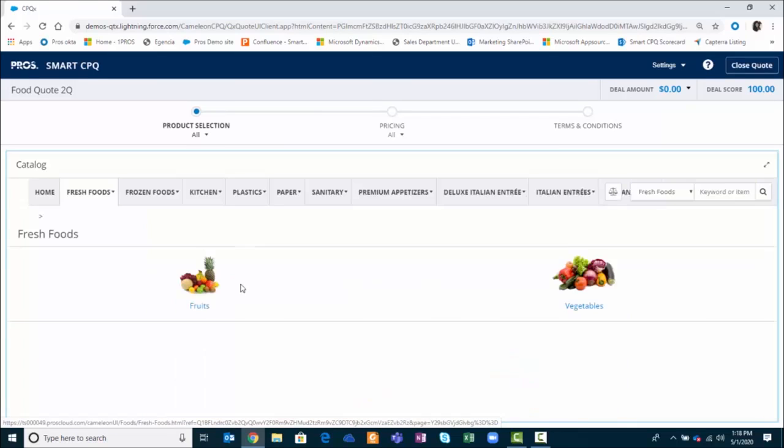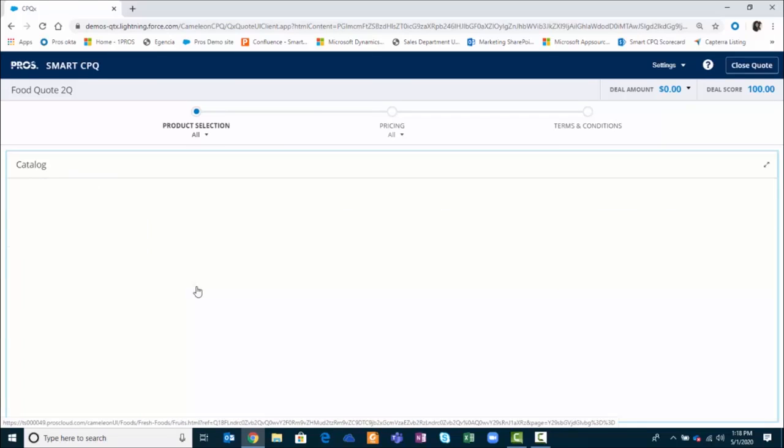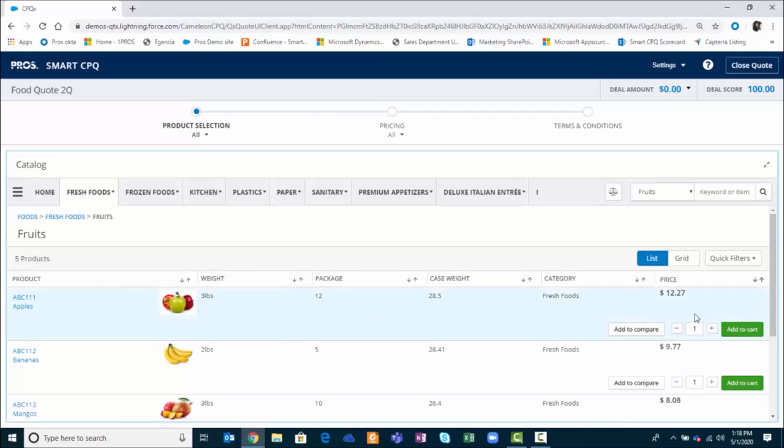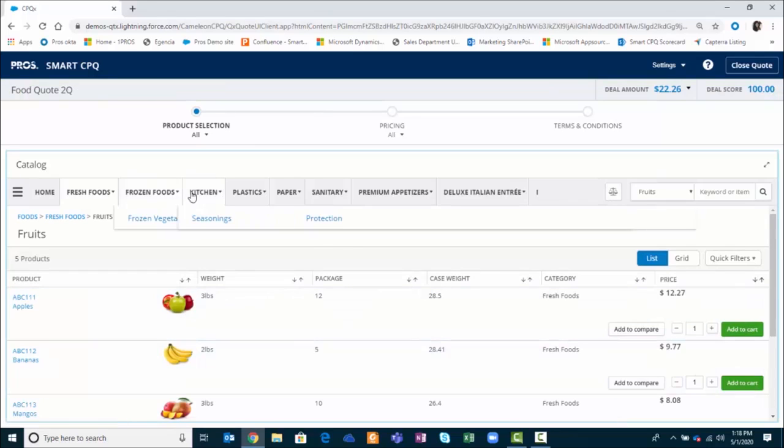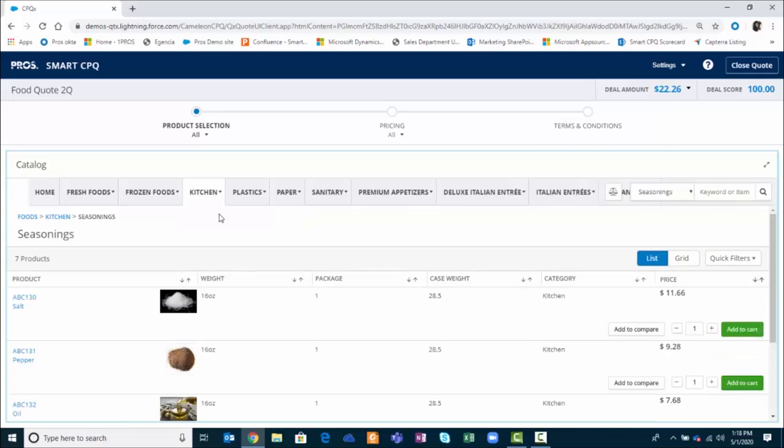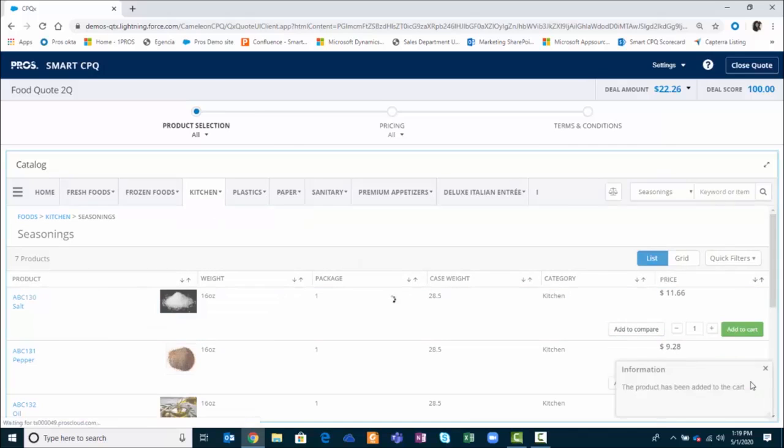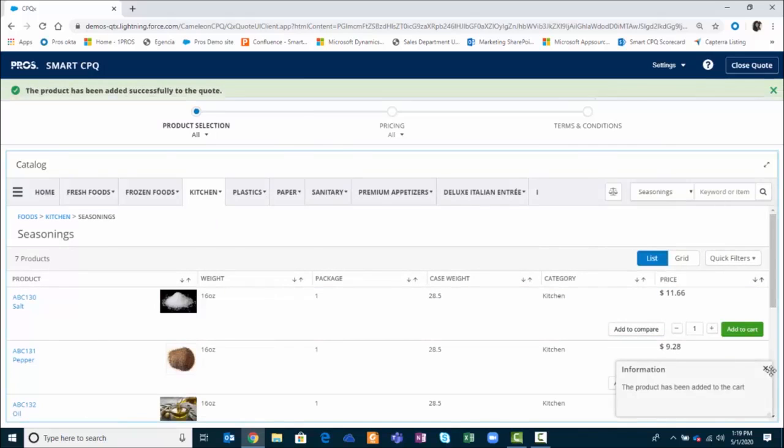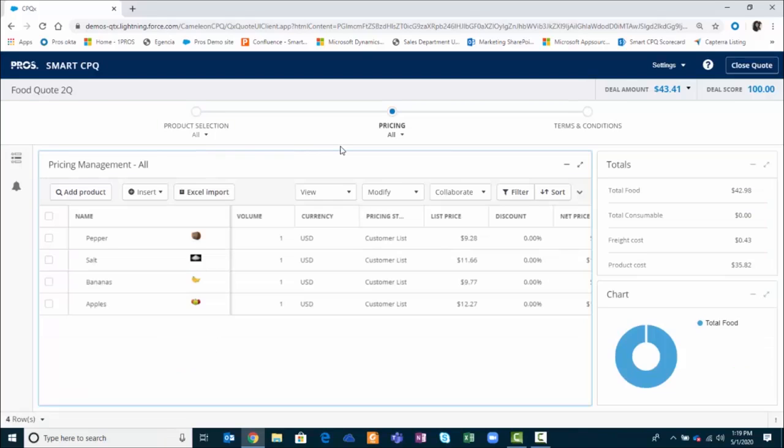I'll go ahead and select some fruit products for Stone Valley. I also have the option to jump to any other parts of the quote. I'll add some seasonings to this quote. Once I've added these products, I can go directly into the quote.